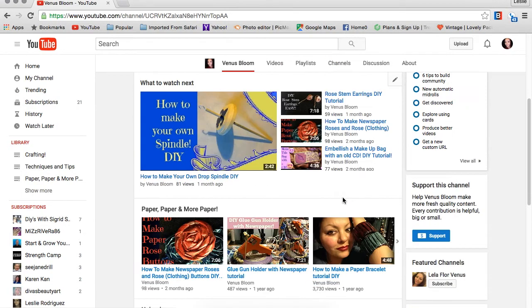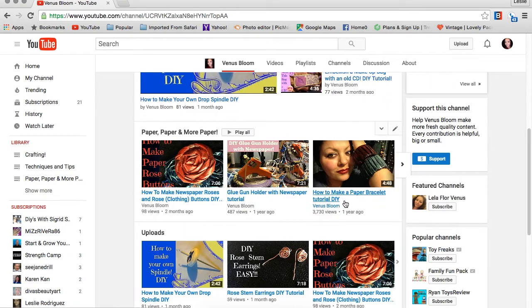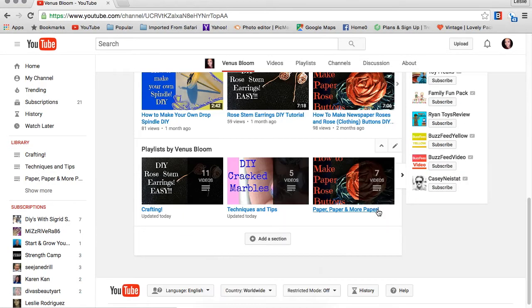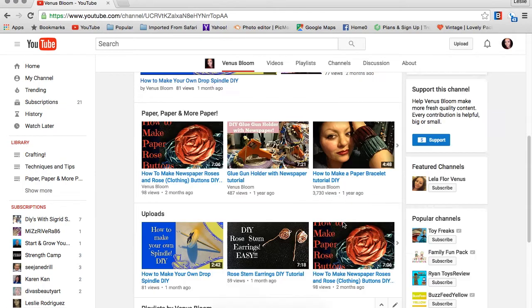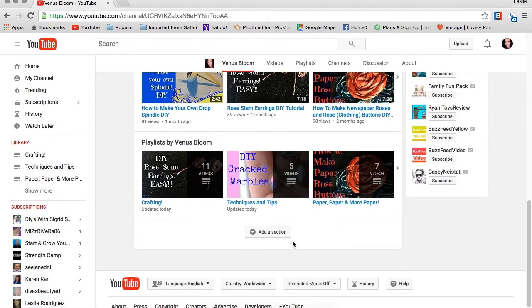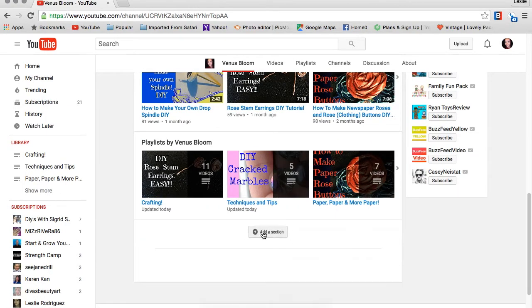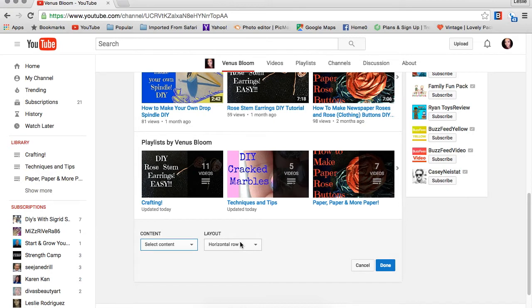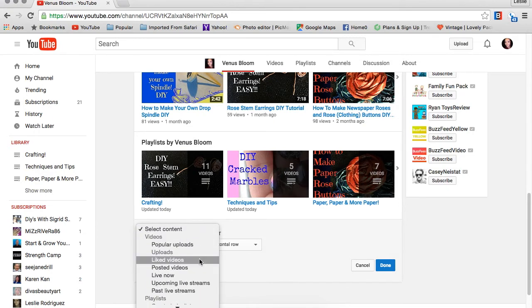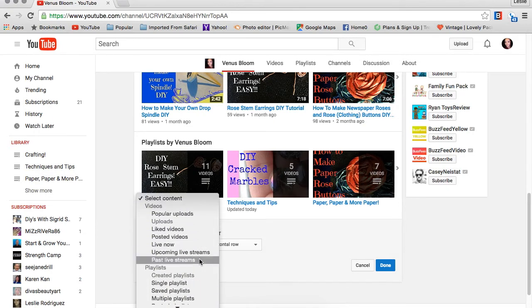To add one, I'm going to show you how to do it super quick. Just click 'add a section' and go to 'select content' on your left-hand side, and you're going to choose whatever option you like from this drop-down menu.